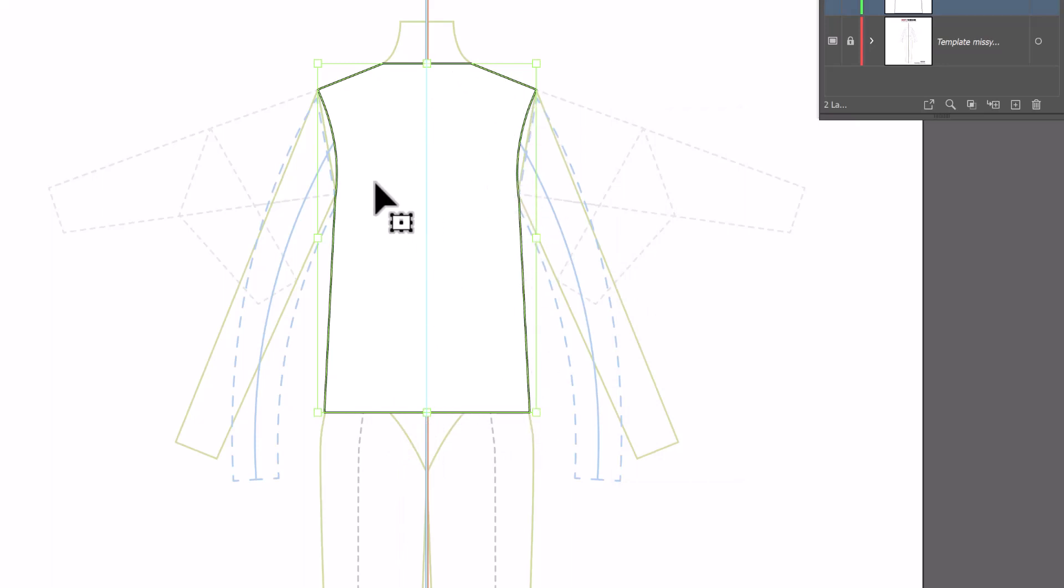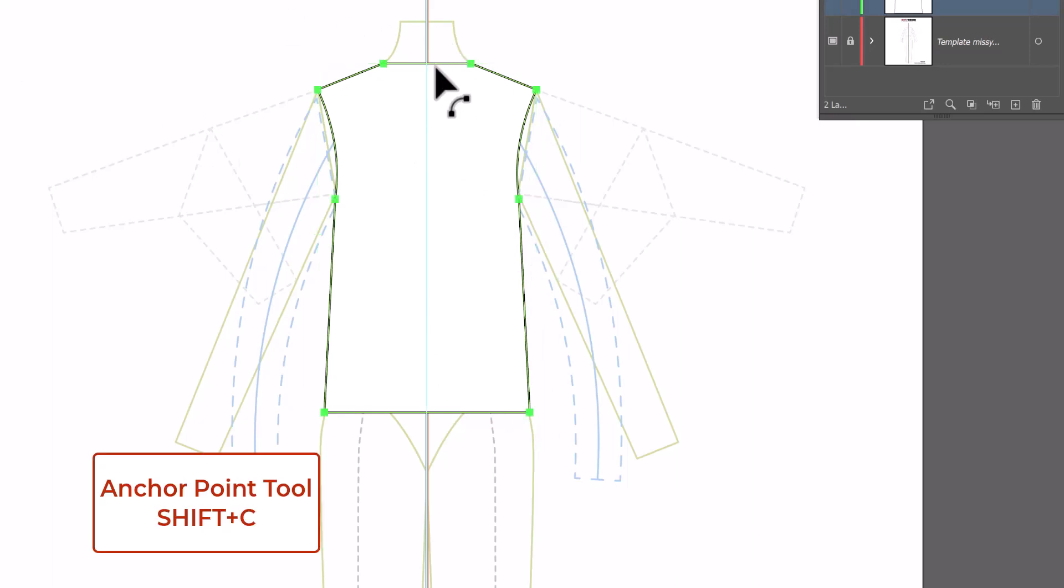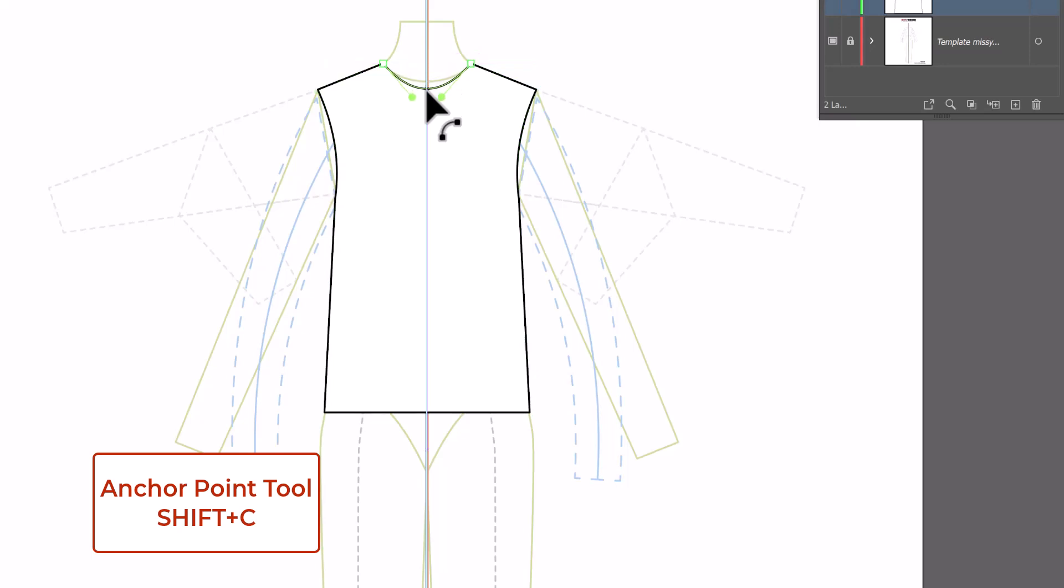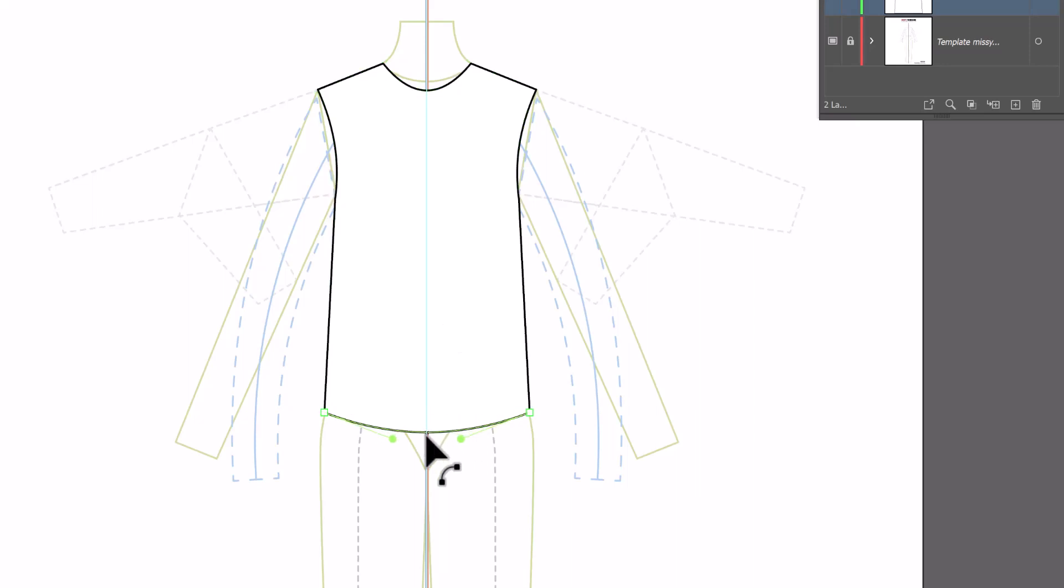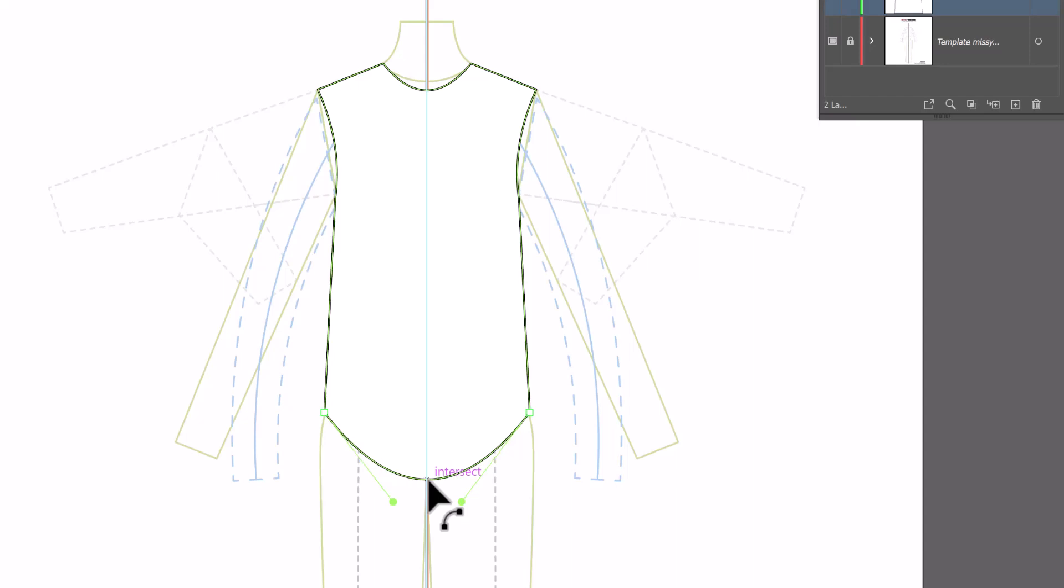We're going to shape this a little bit better. So I'm going to go to the convert anchor point tool. I'm going to click on my neckline right in the center and drag it down to however low I want my neckline to be. And I'm going to do the same on the hemline, but I'm going to curve it a lot because I want to make this a baseball shirt. So let's give it that kind of shape.